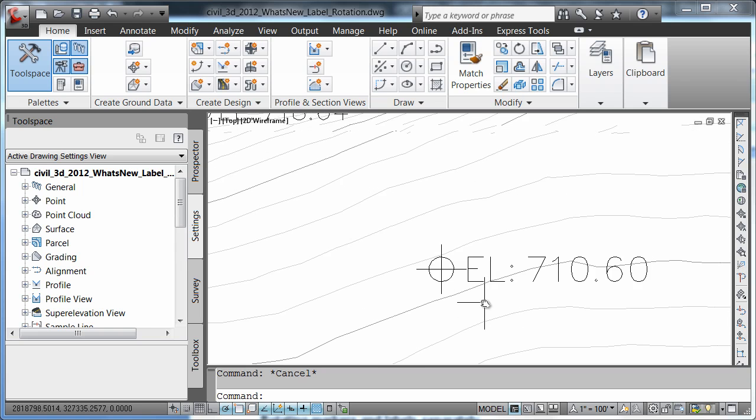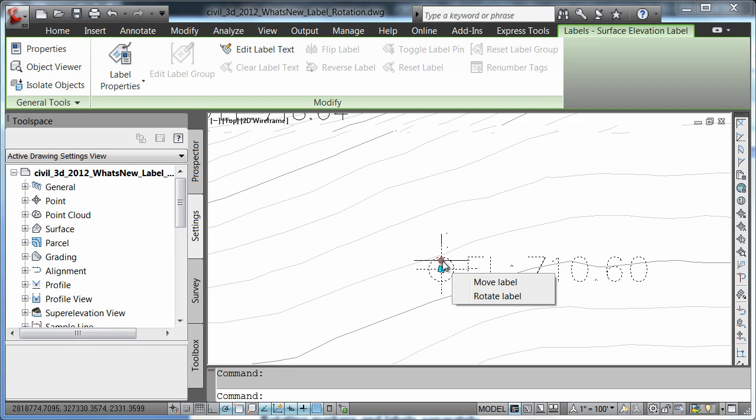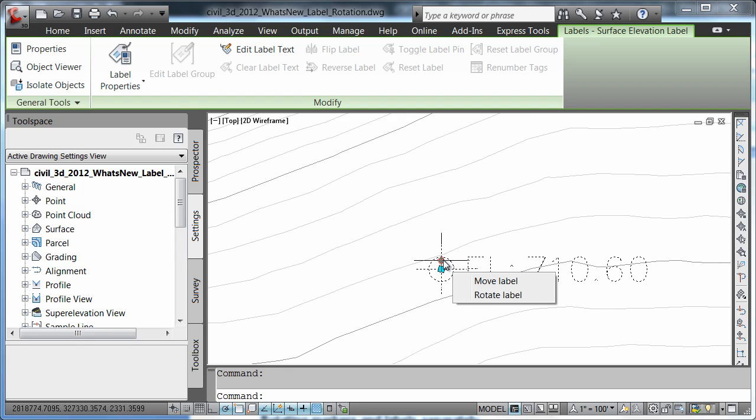I'm going to zoom into one of my points here and select it. Notice how I'm given two grips. The top grip allows me to move and rotate my label, while the bottom grip allows me to move and rotate my marker. I'm going to demonstrate by rotating my label first.